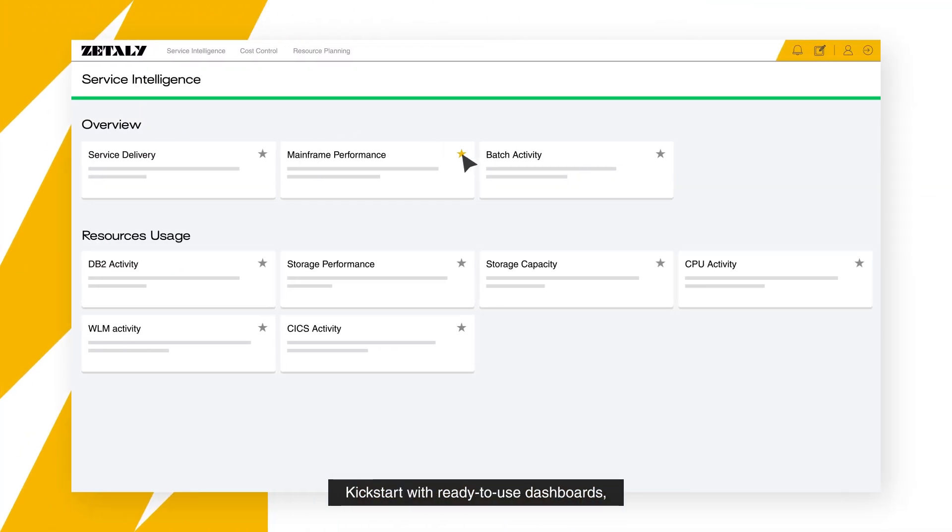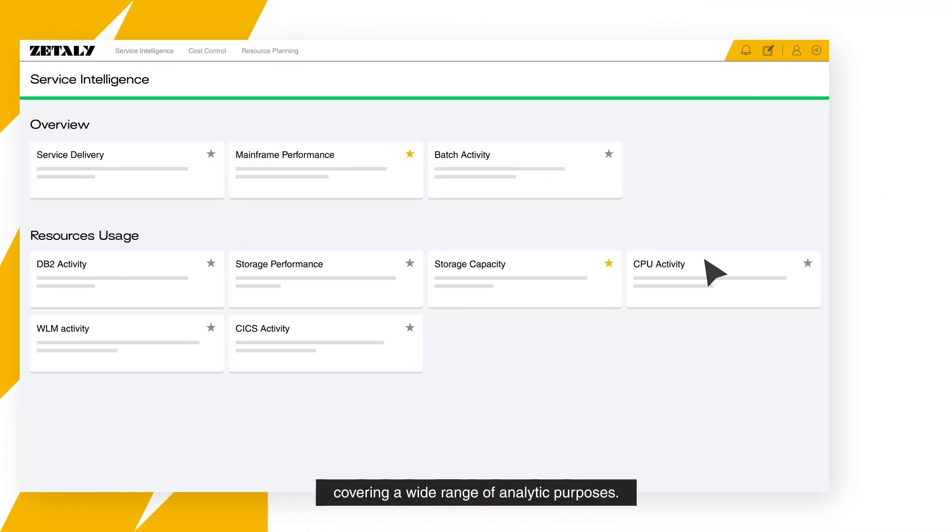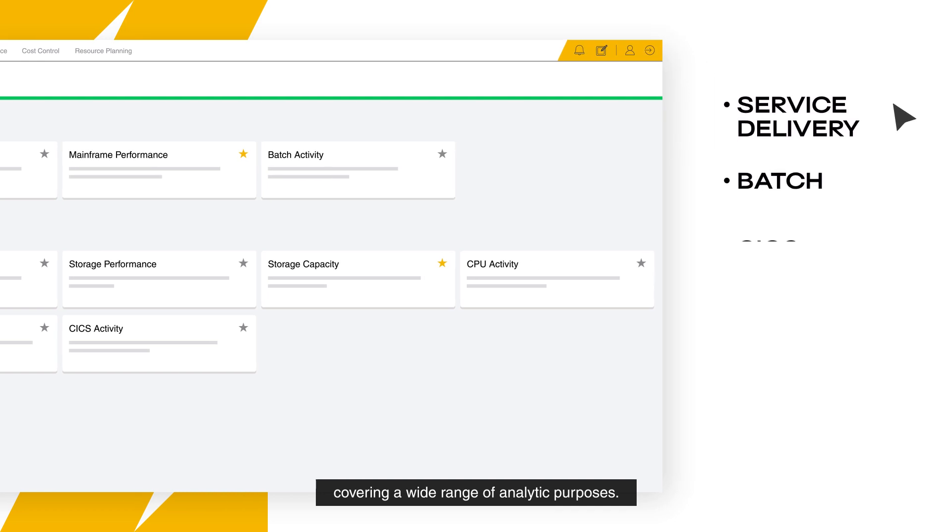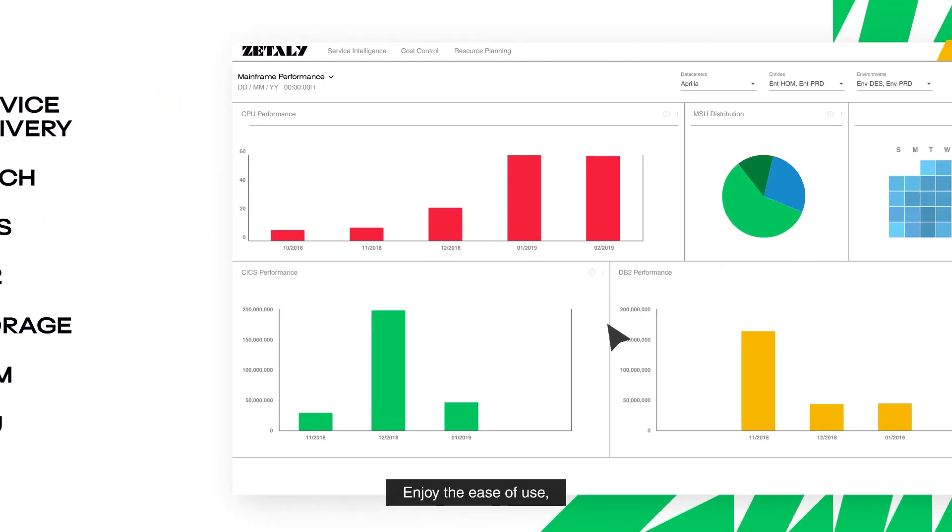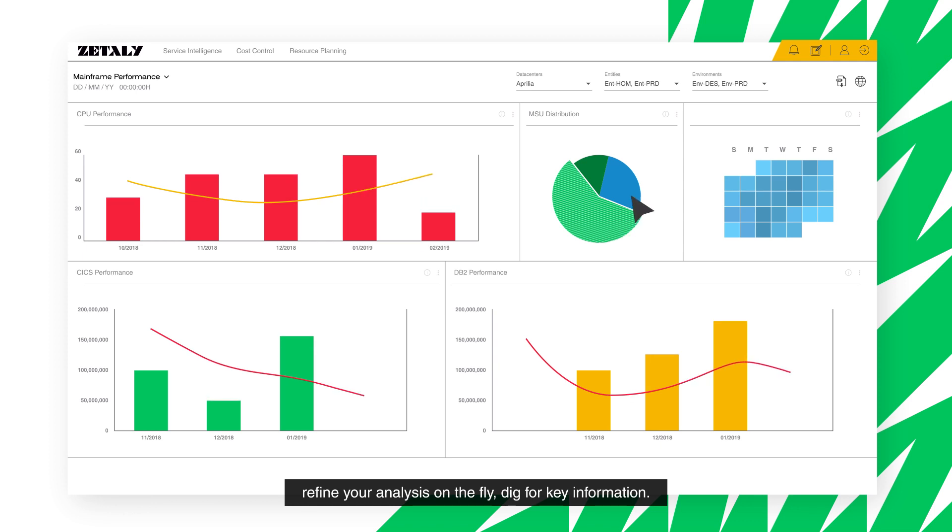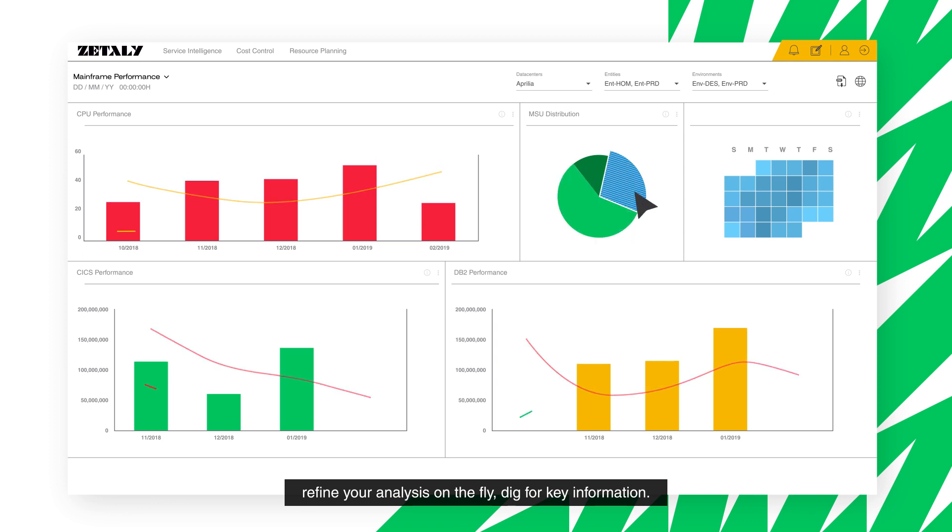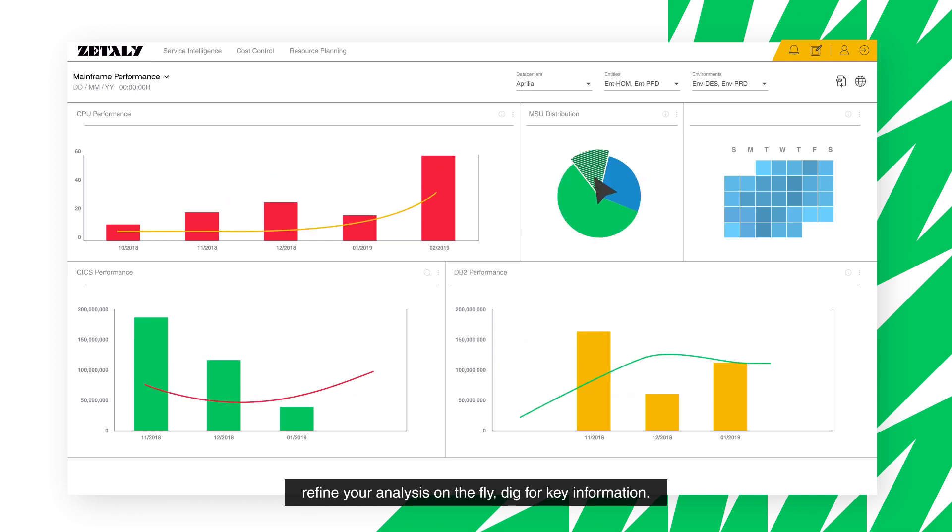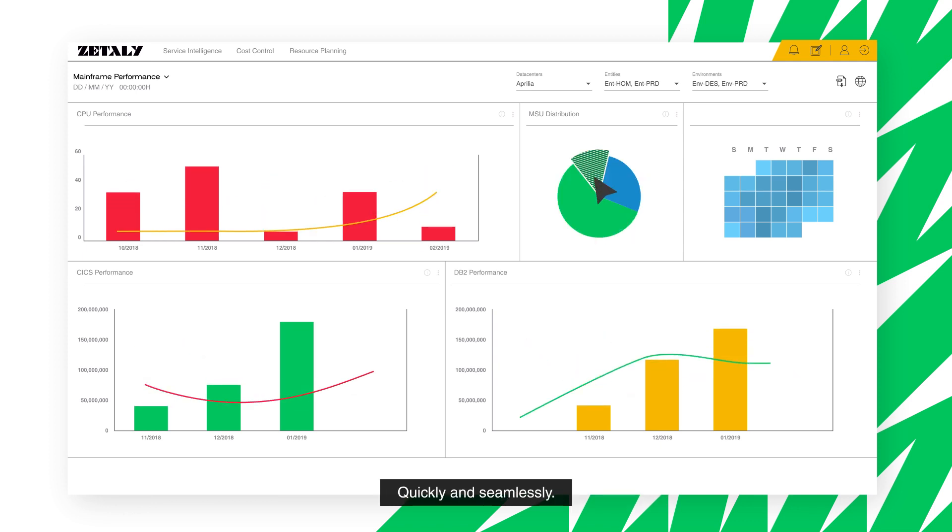Kickstart with ready-to-use dashboards covering a wide range of analytic purposes. Enjoy the ease of use, refine your analysis on the fly, dig for key information quickly and seamlessly.